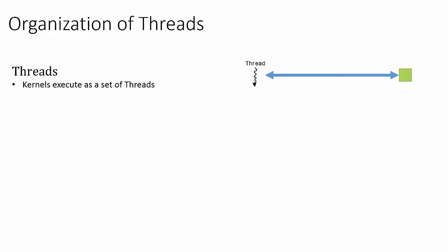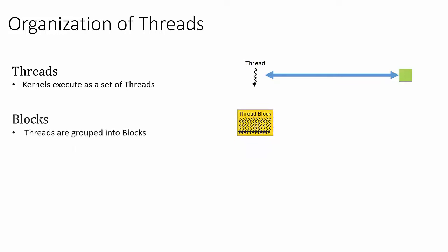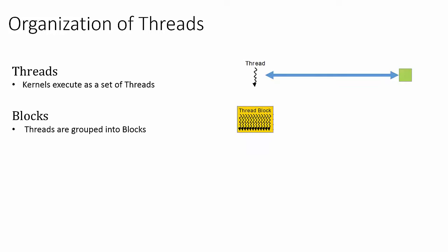In the next level of the hierarchy, we have a structure called a block. Sets of threads are grouped into blocks. When the kernel is launched, the blocks get mapped onto corresponding sets of CUDA cores, which will be covered in the following lecture.